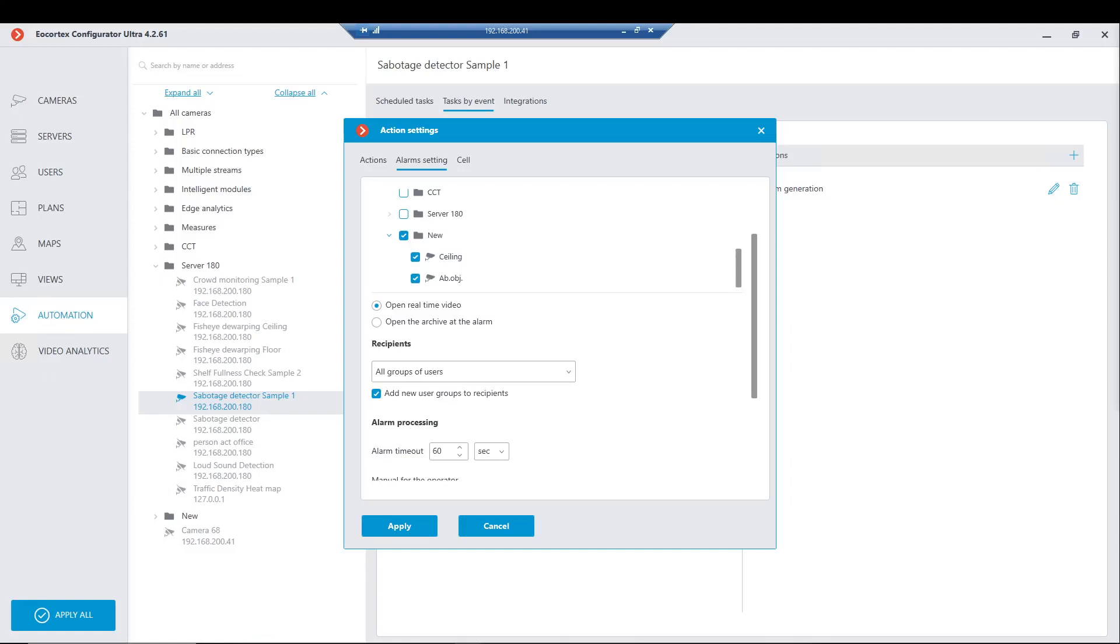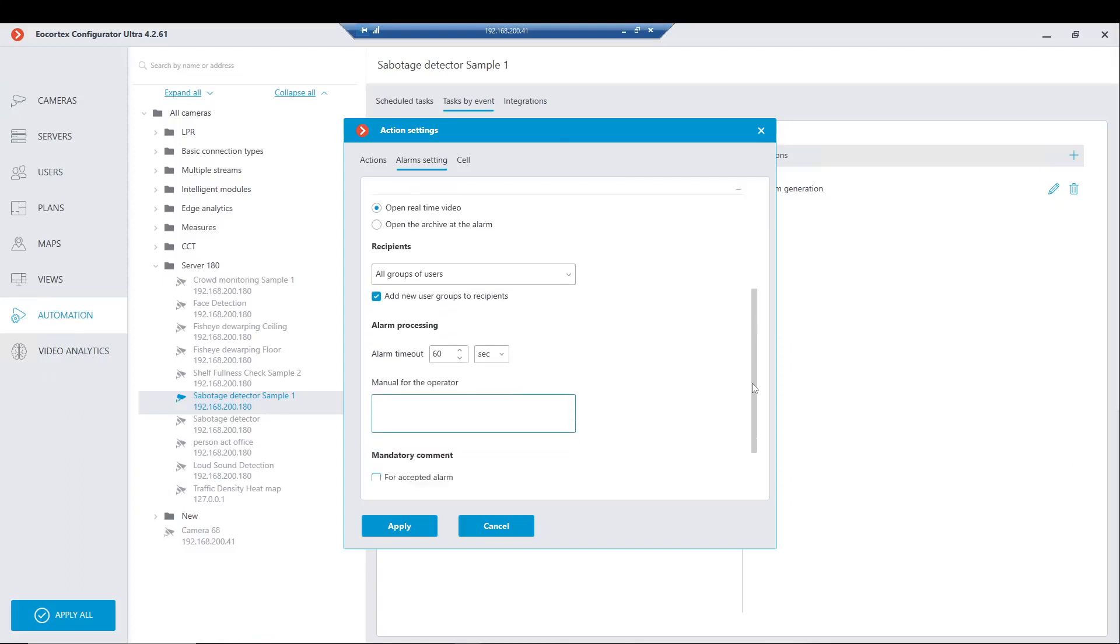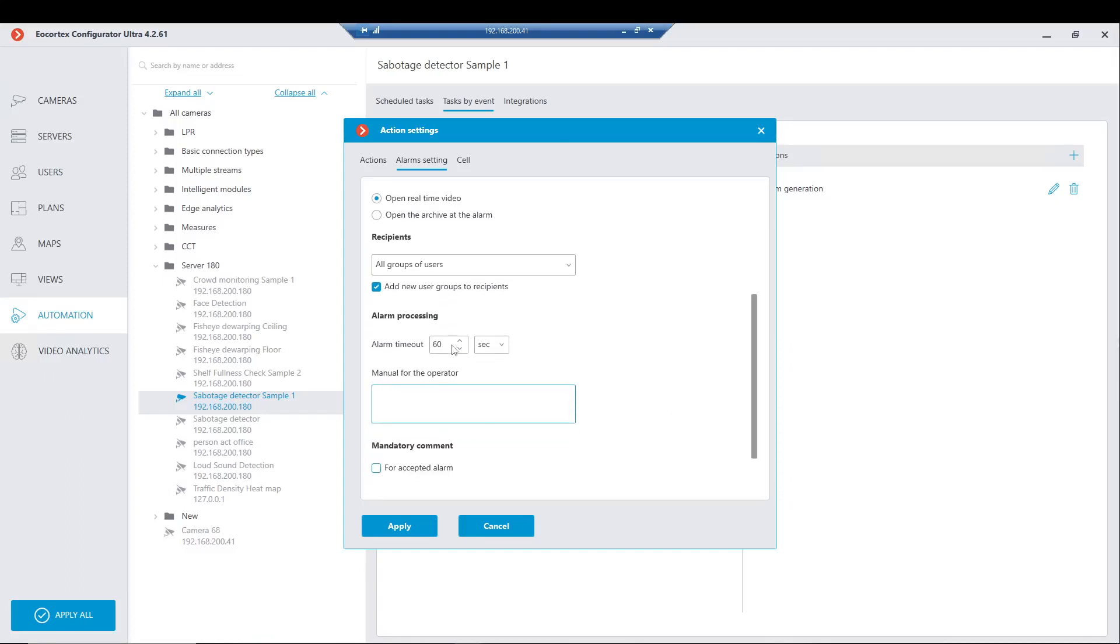Timer during which the user must accept the alarm, mark it as false, or ignore it. Let's reduce it a bit.